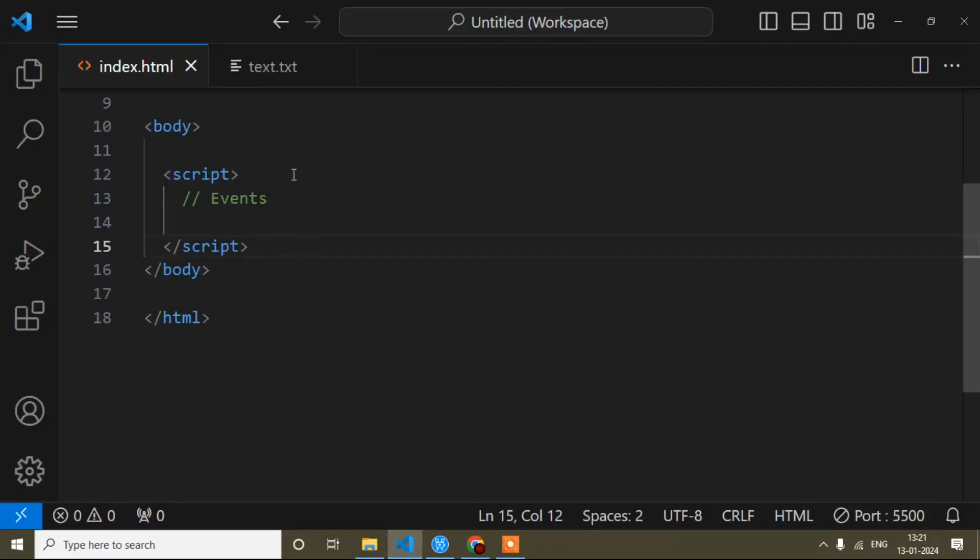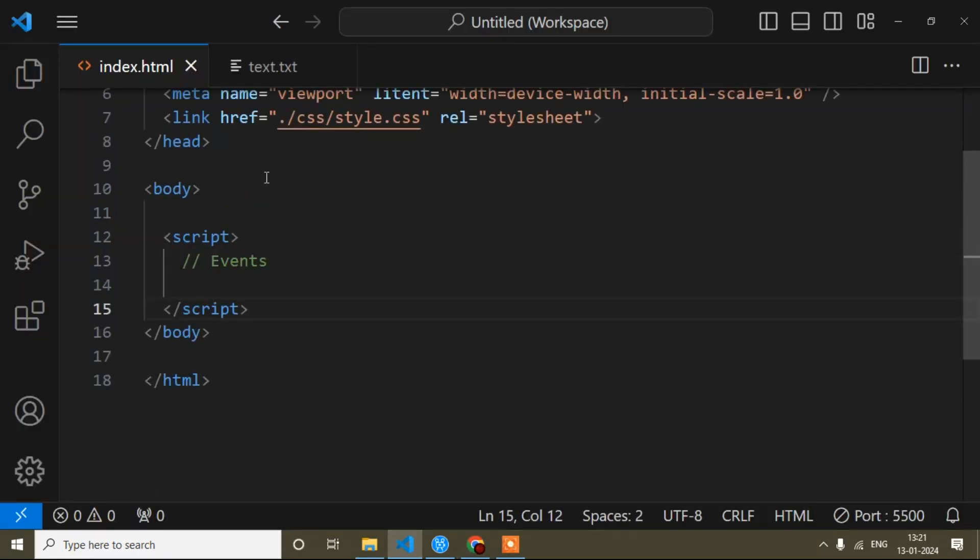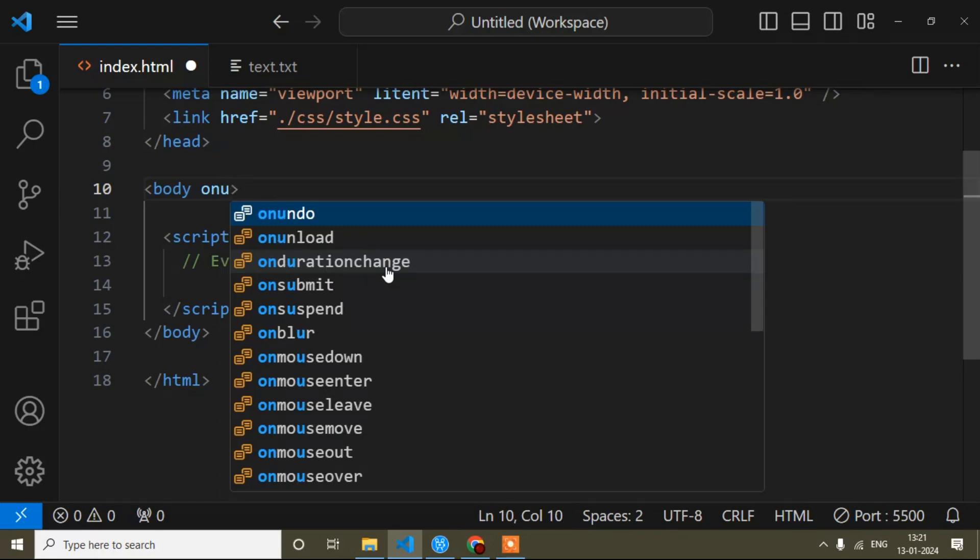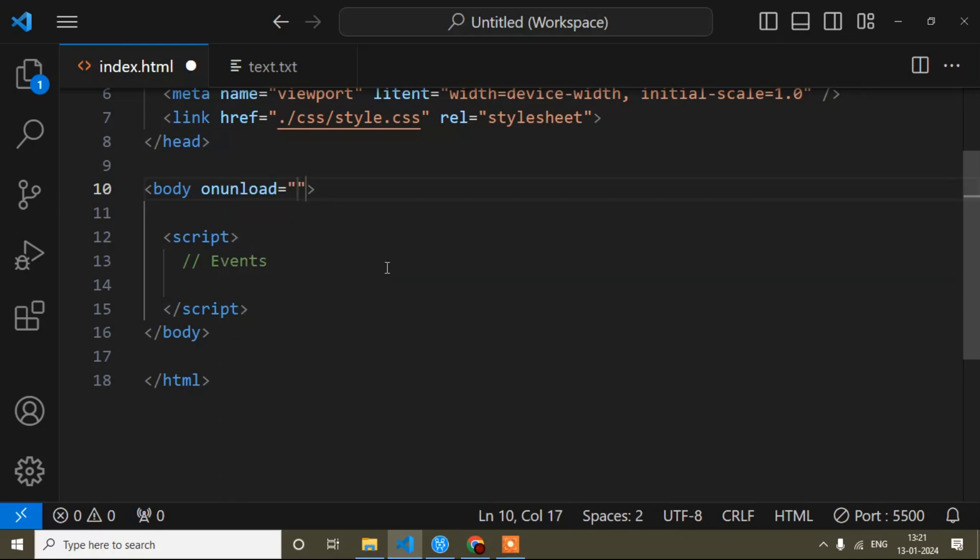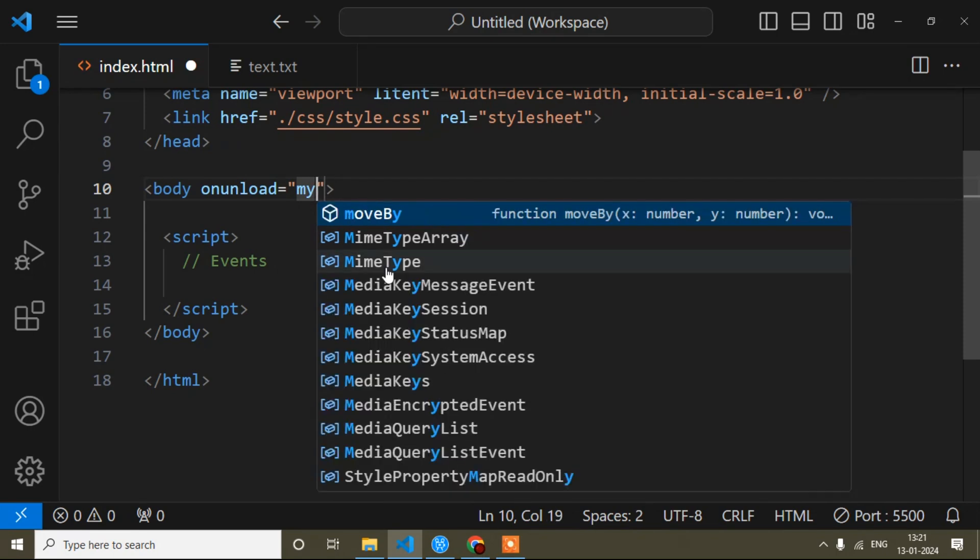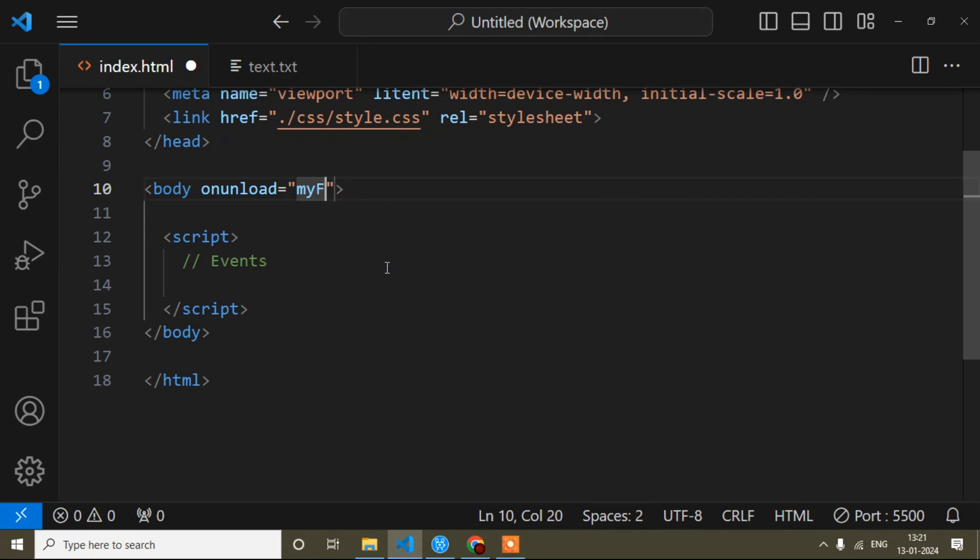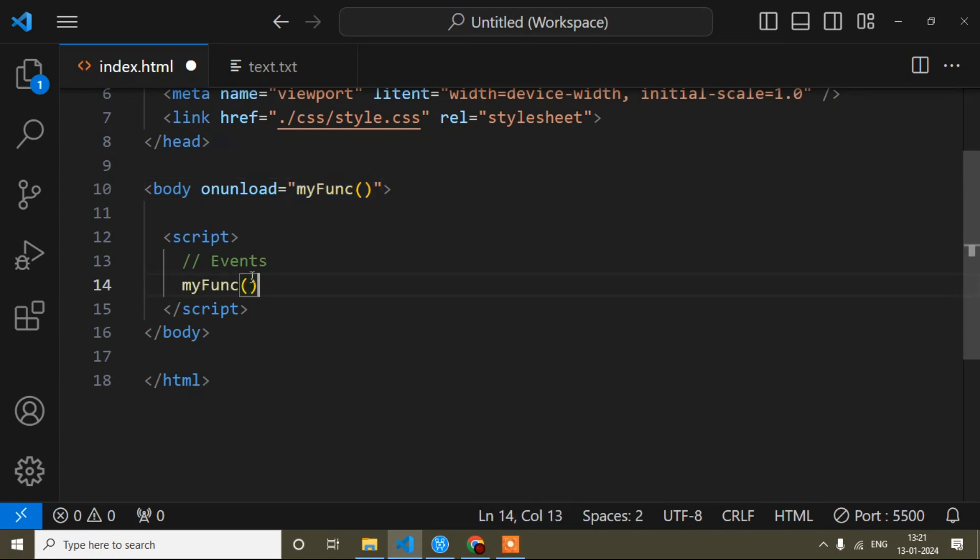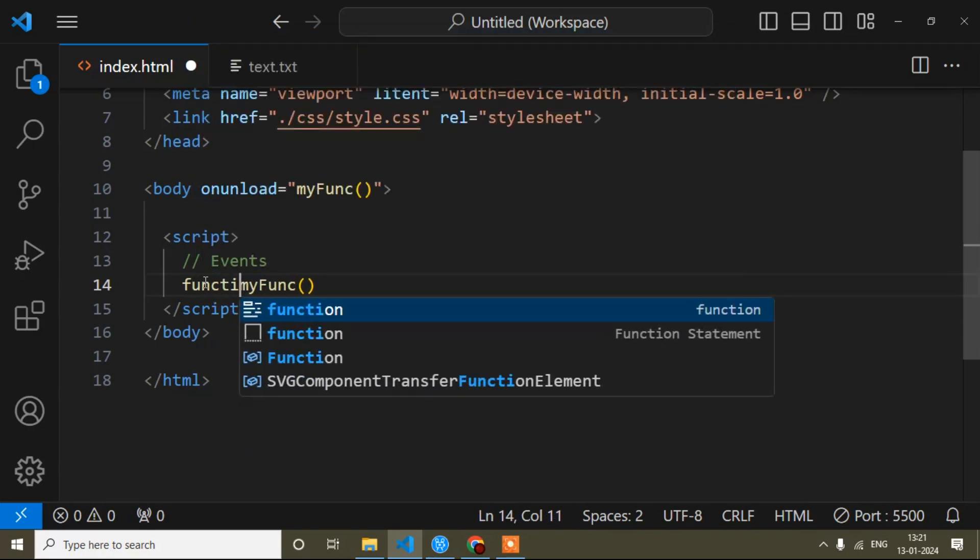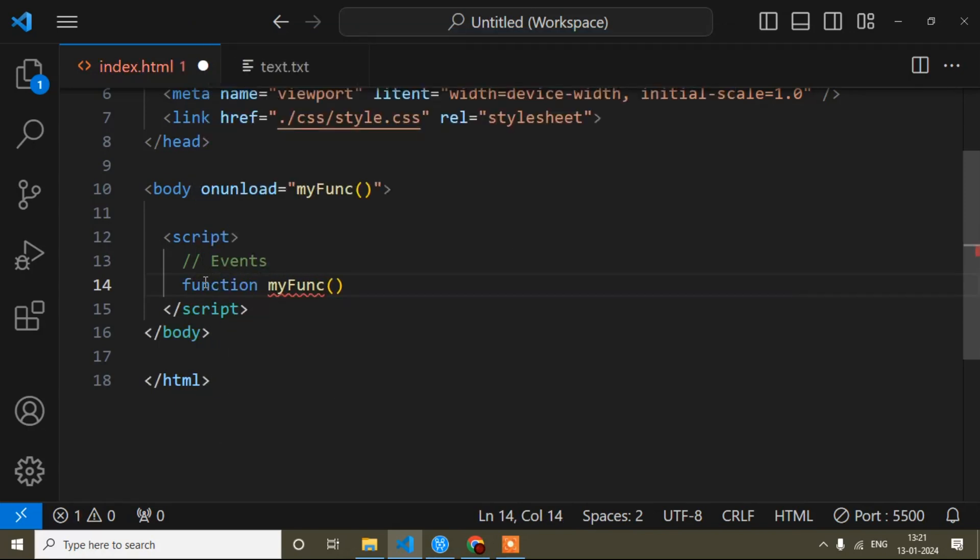And the method name is 'onunload'. Here you have to write a function name, so I will write 'myFunc' - by the way you can write anything. After that, you simply have to call this function. When we call this function, we write the function keyword and then curly braces.